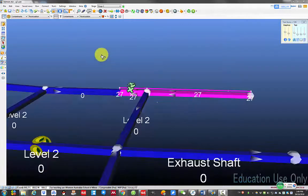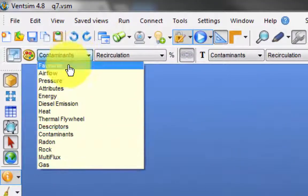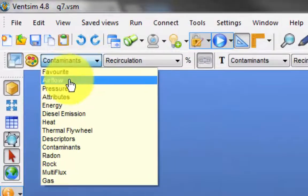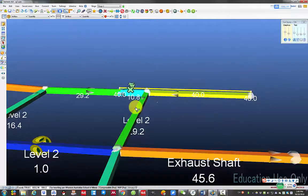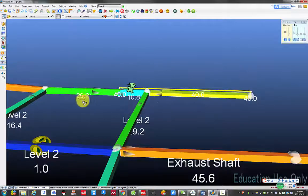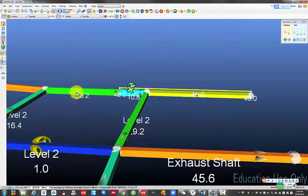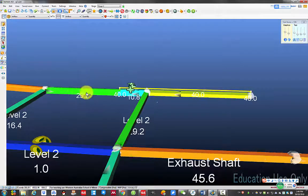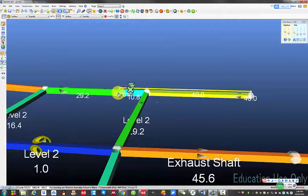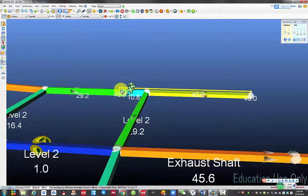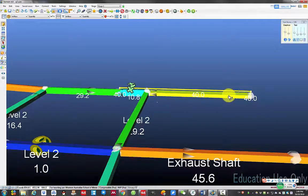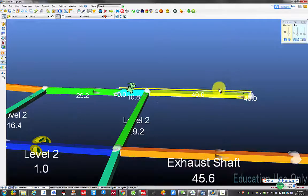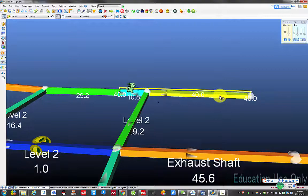So if I go back to the air flow view, it shows only 29 cubic meter per second of air is available in the airway, but the fan is trying to push 40 cubic meter per second of air to the heading. That's why a lot of the air in the heading will be recirculating.